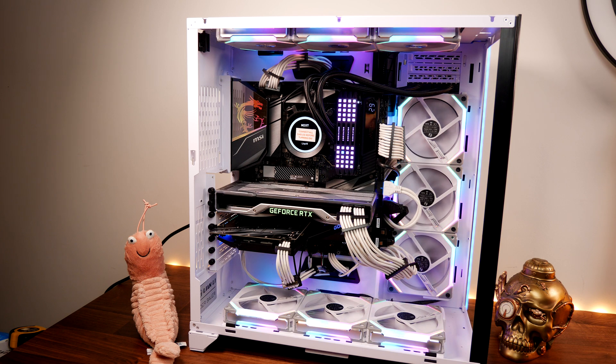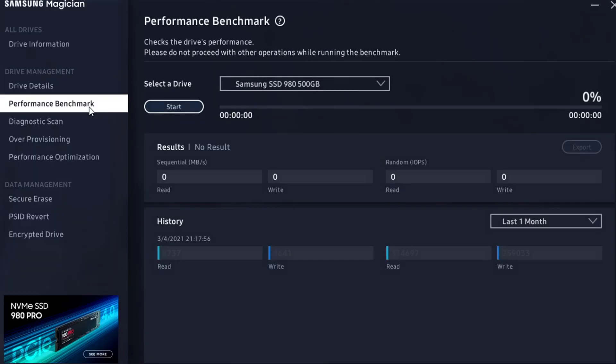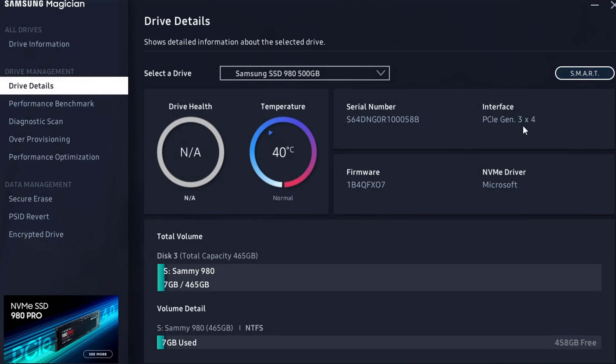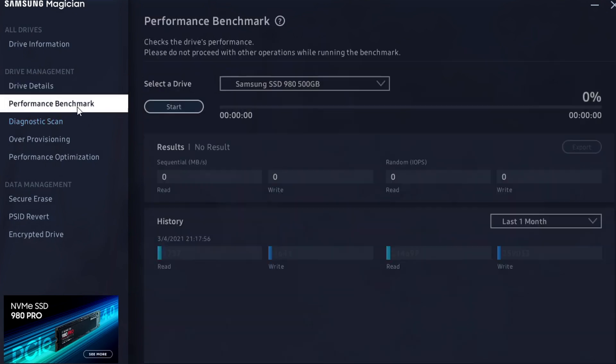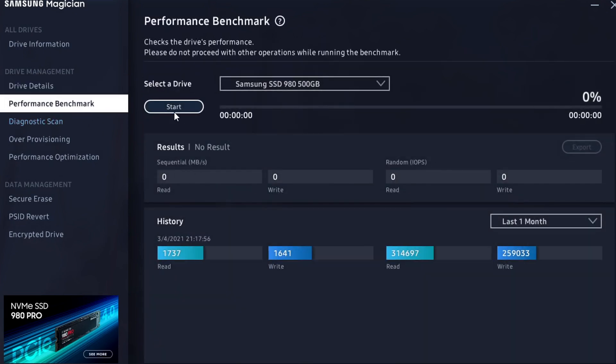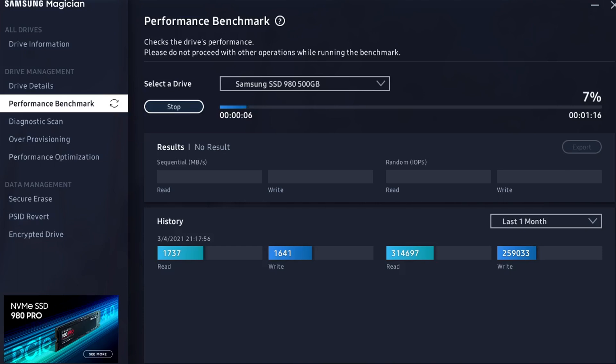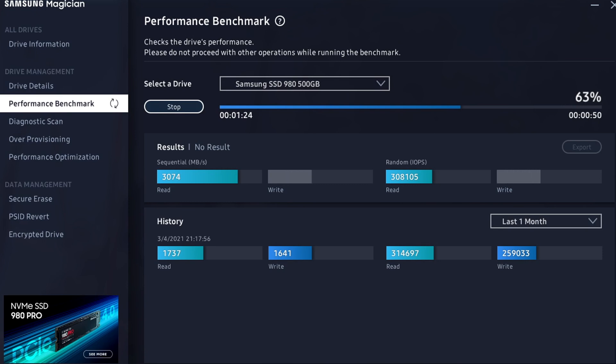If we go back into Windows, I went into the Magician again and you can see now it's at Gen3 X4. If I run the benchmark again and let it run, it basically ends up getting more like the results that it should be, now getting 3000 megabytes per second read speed, which isn't quite what it should be, but this is a pre-release sample not the official retail version so it might be subject to a change.